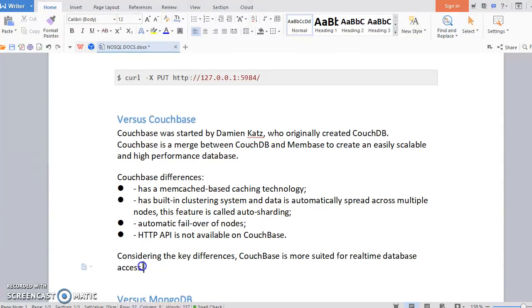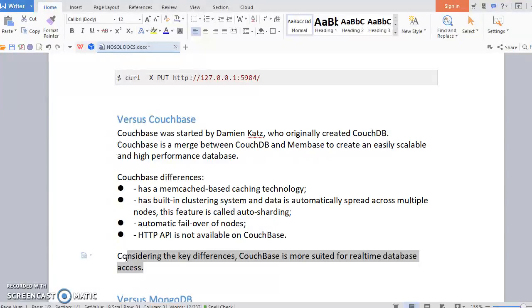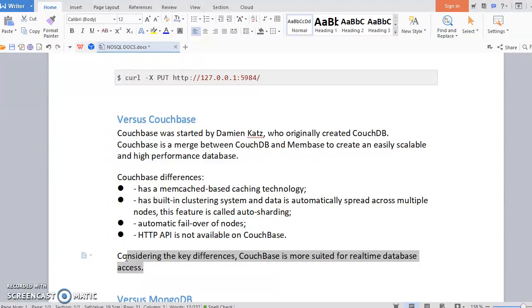In which scenario do you use Couchbase? Couchbase is more suited for real-time database access because it's fault tolerant with auto-sharding support and it's memcache based. That means it's providing caching technology. Whenever you are acquiring any data or need to fetch some record, it will give faster performance than CouchDB. So this is the basic difference.